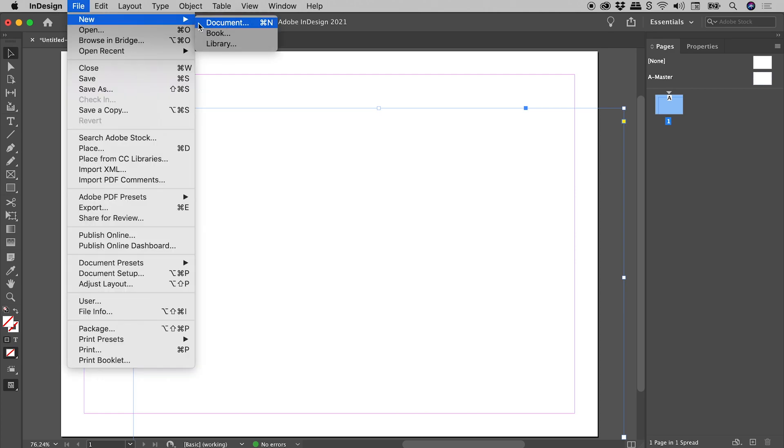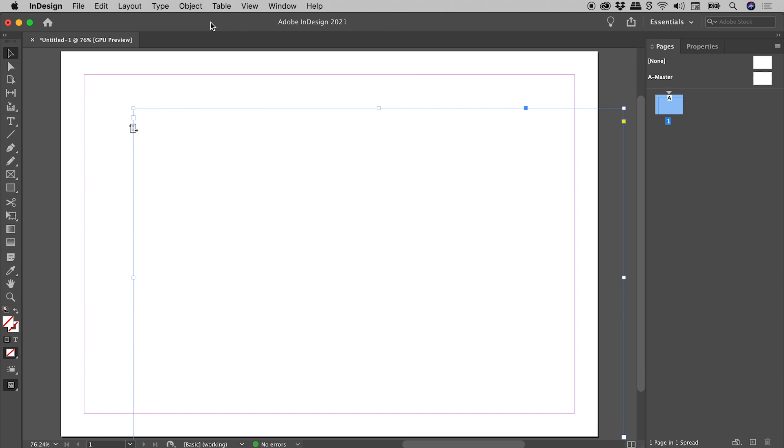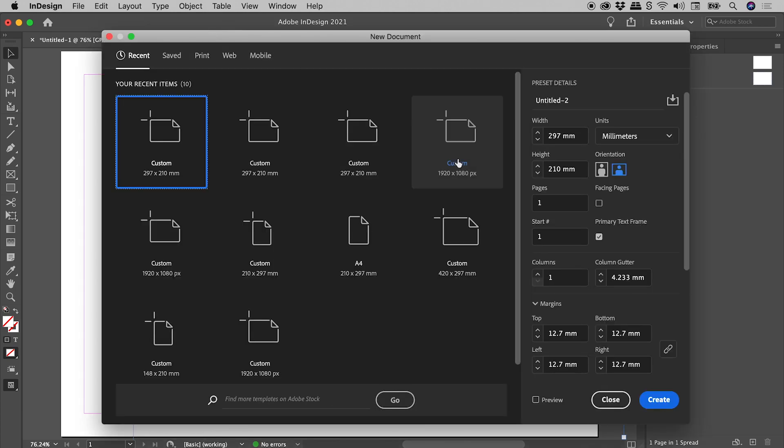File, New, Document. Primary Text Frame. Turn that option off. Create.